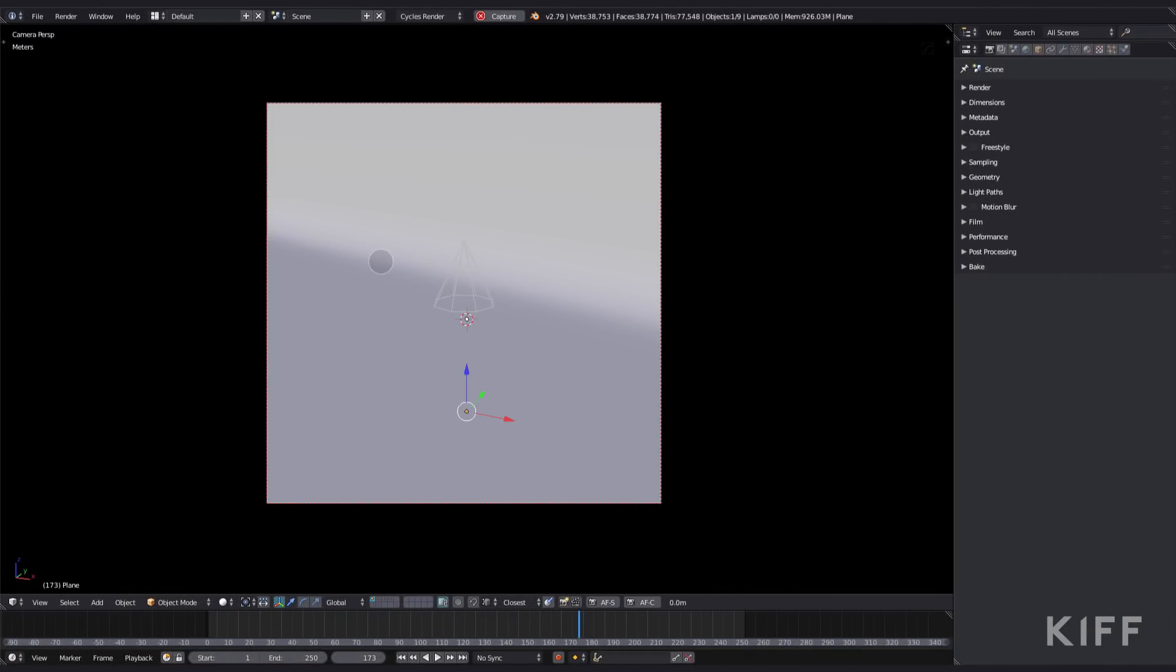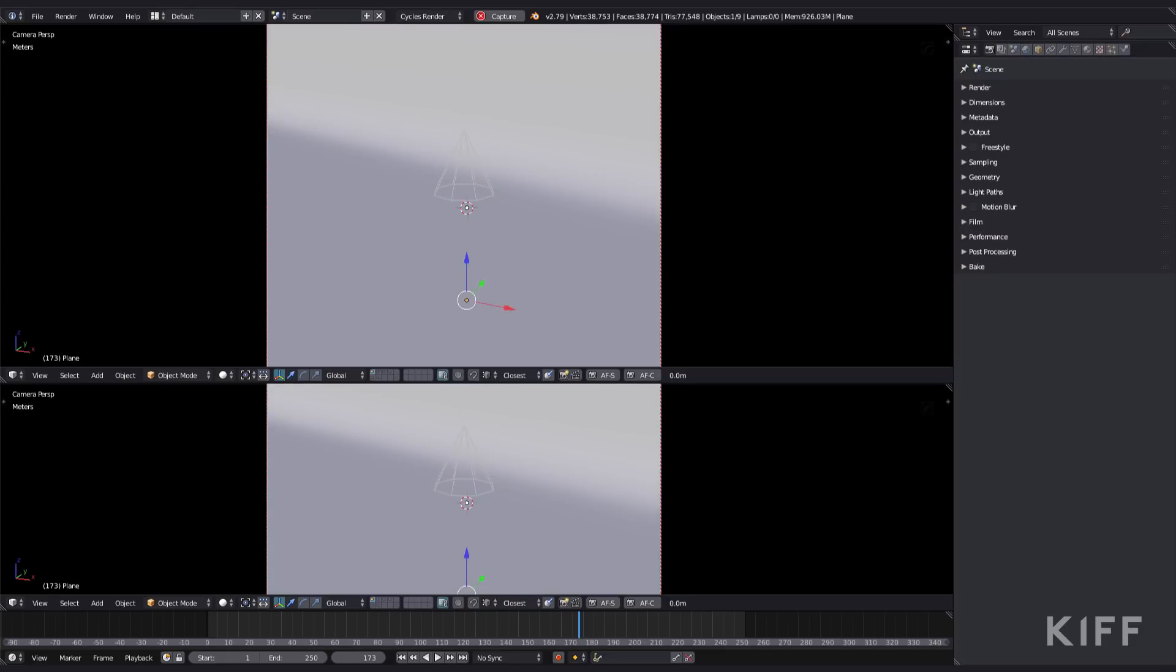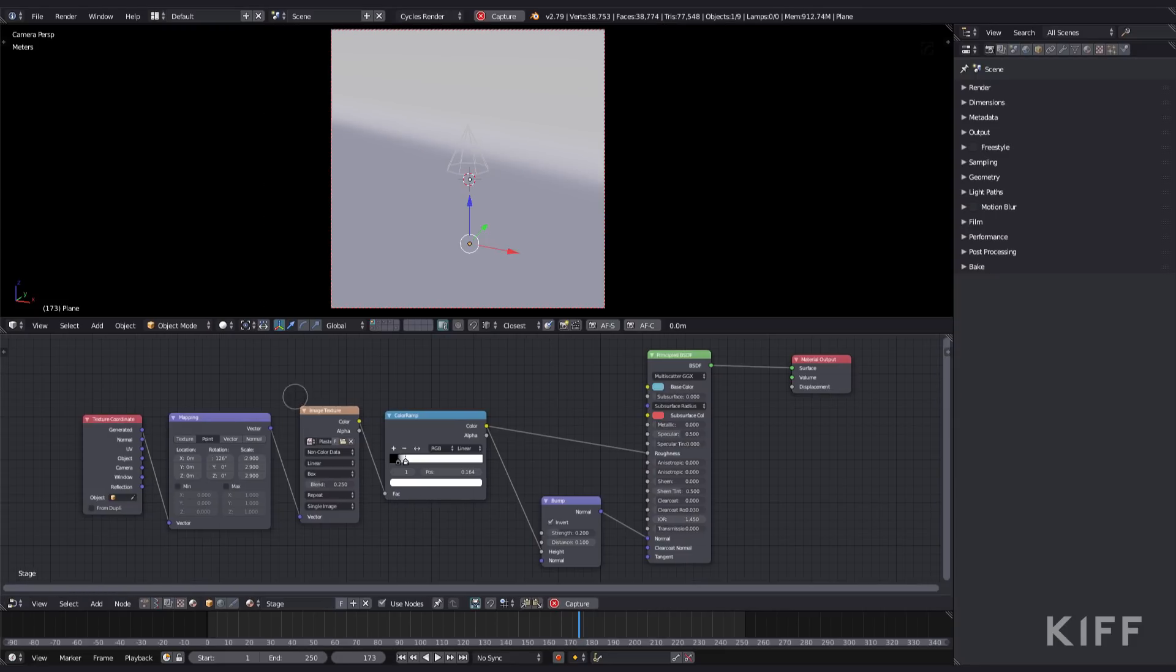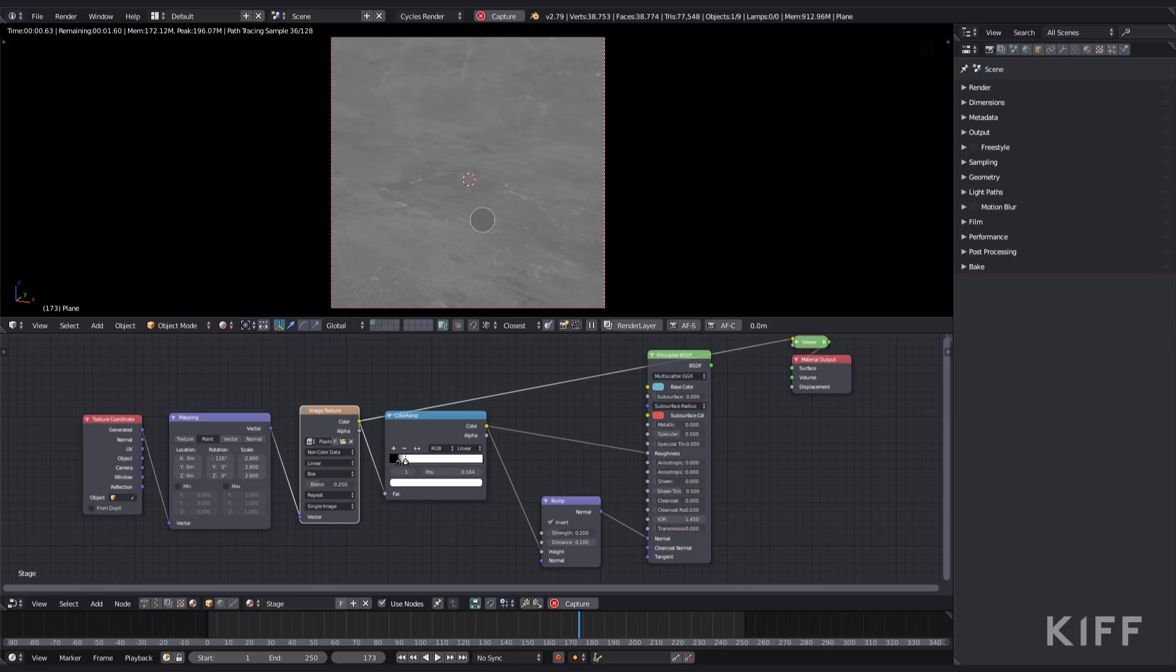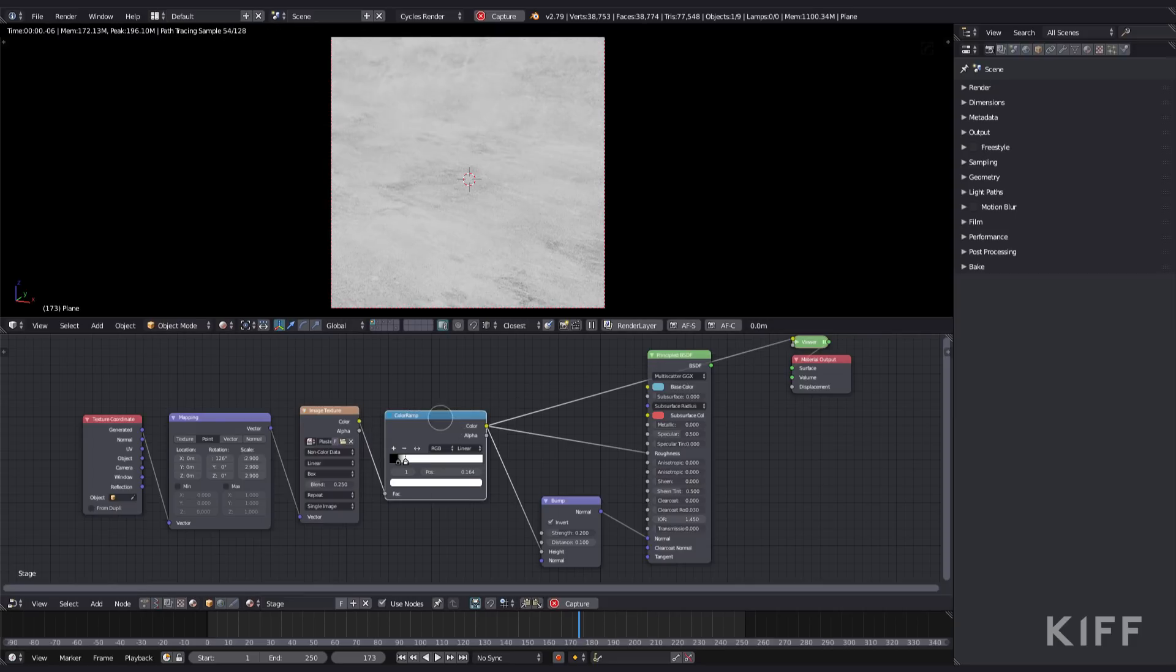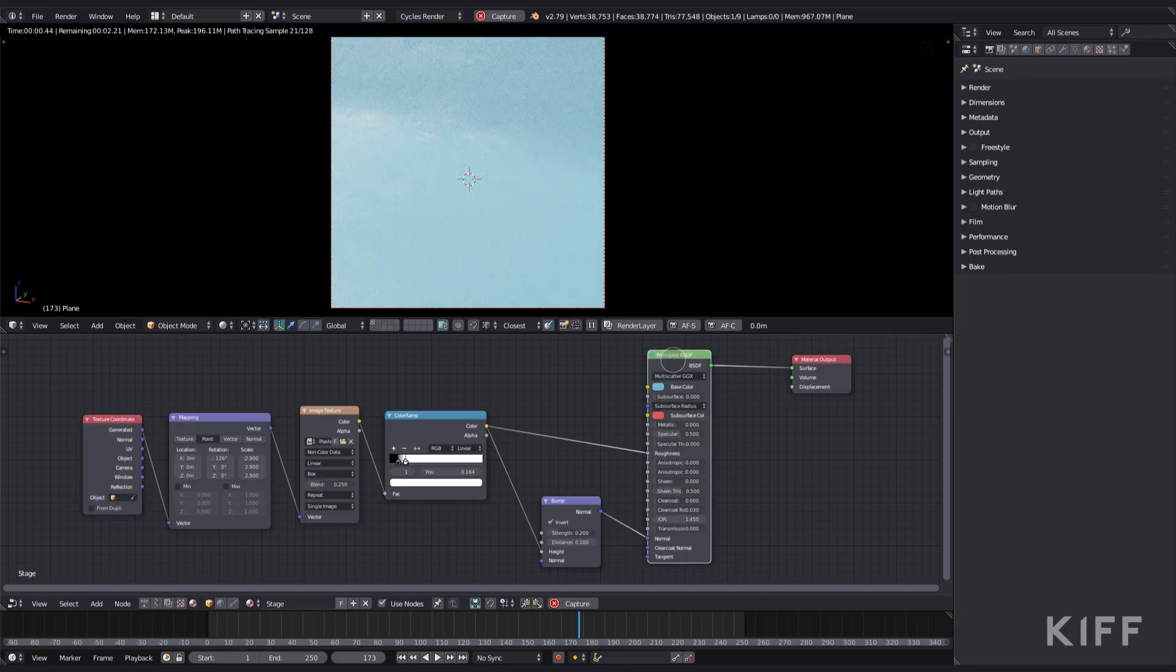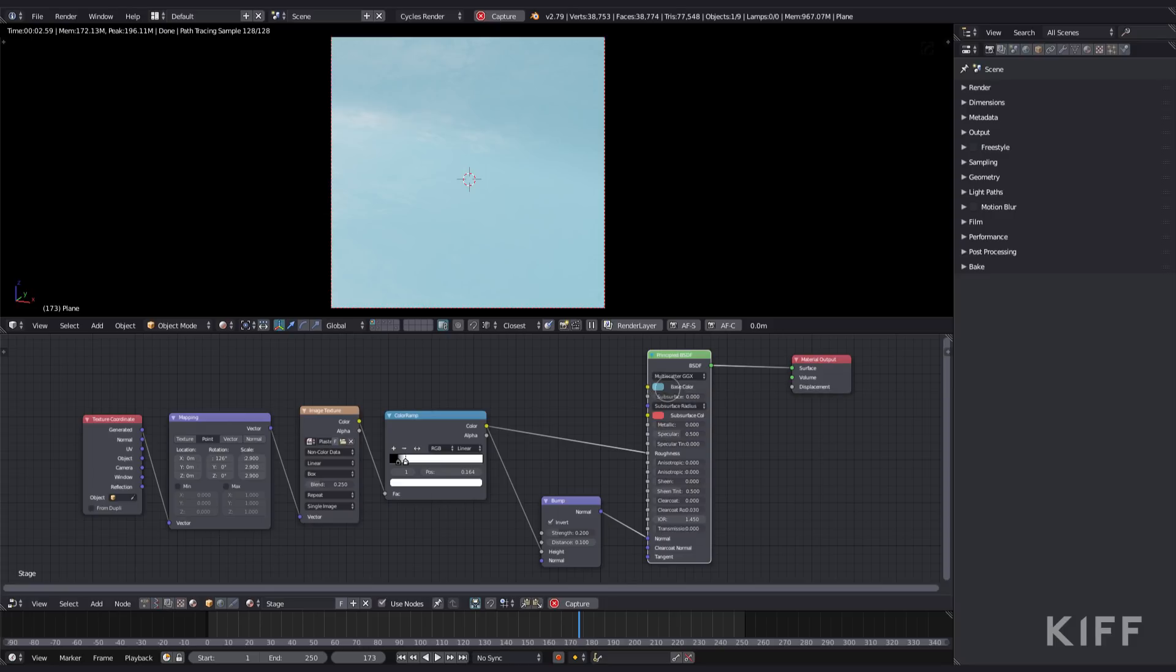For the stage I just used the image texture and I set it to a box mapping because I avoid UV at all costs. But don't listen to me, I'm just lazy. I piped those into a color ramp just to crush those values a bit. And then I piped it into a bump node which goes into the normal input of the principal shader. And I pumped the color input into the roughness channel of the principal shader. That's basically the setup for the stage.